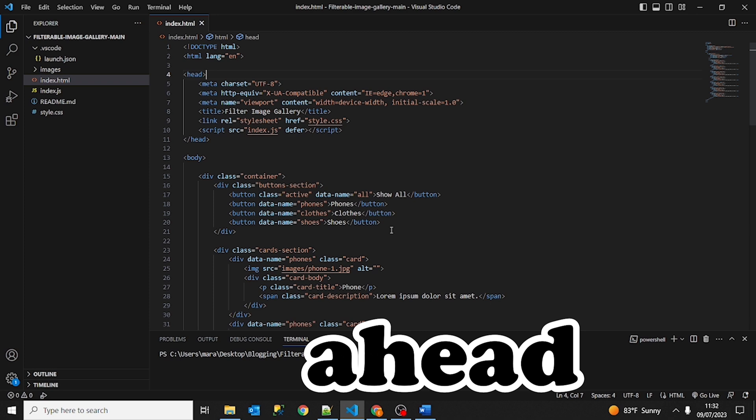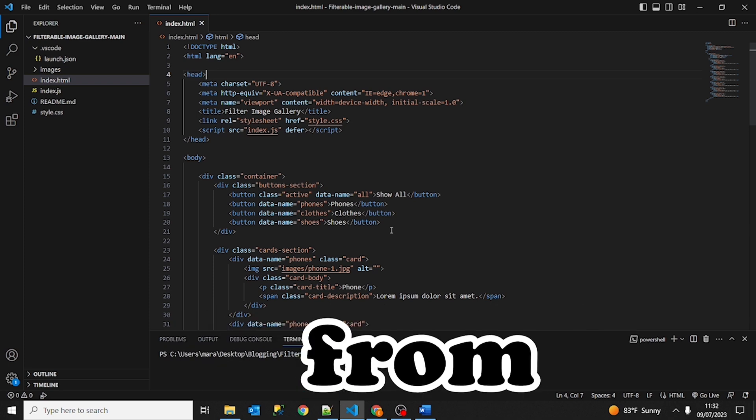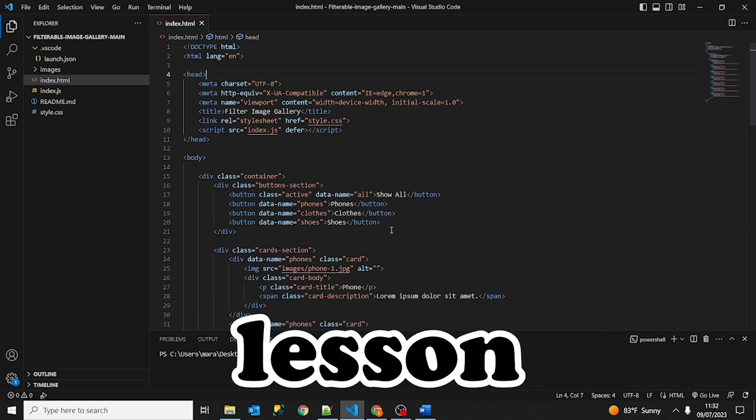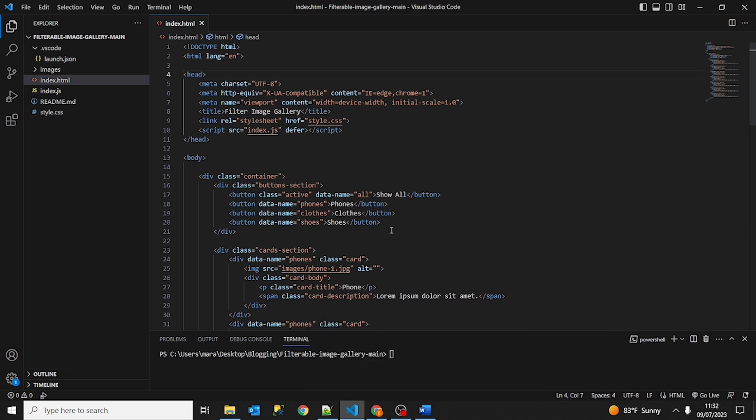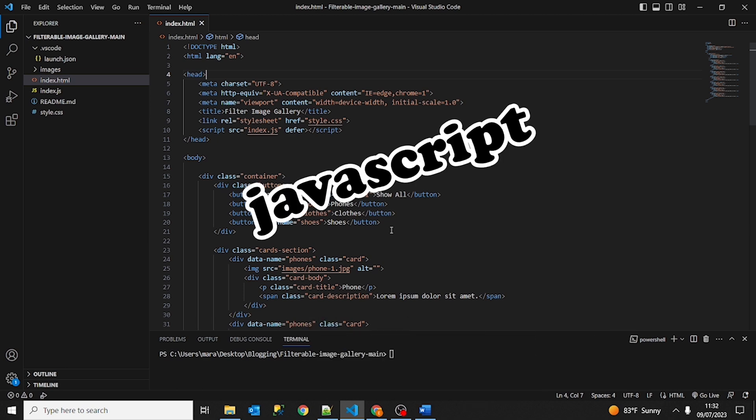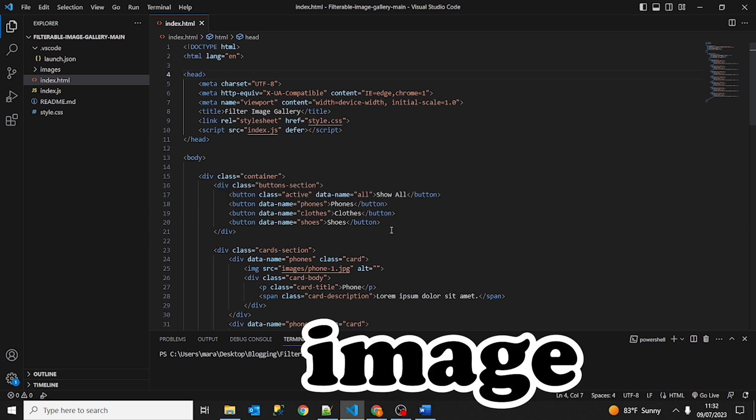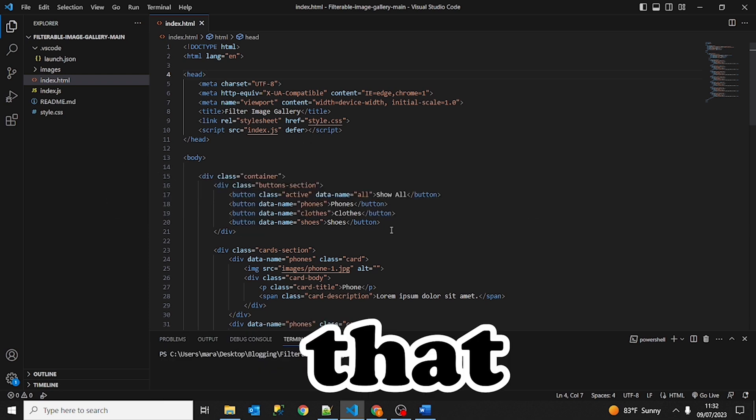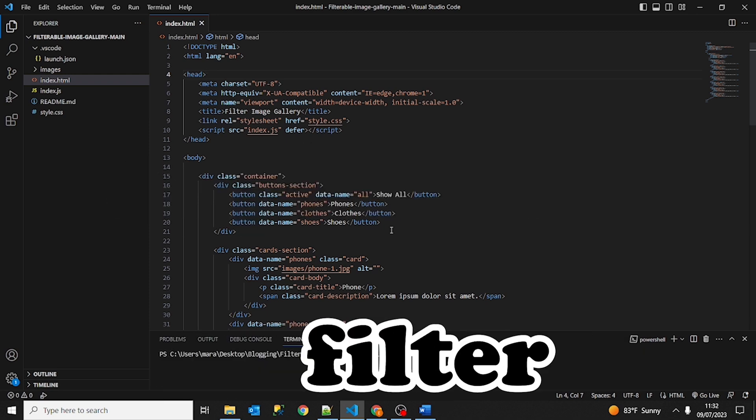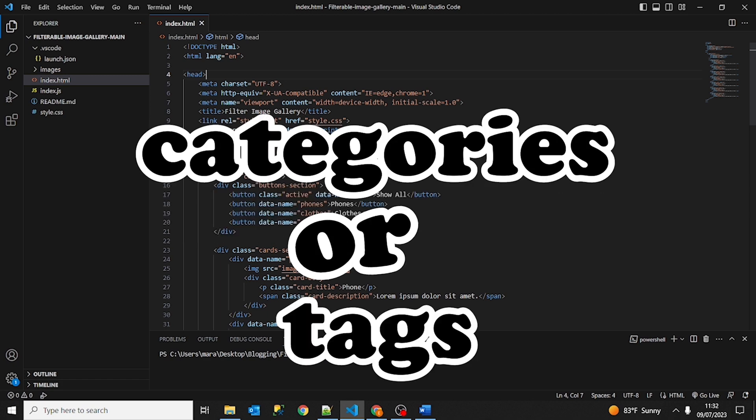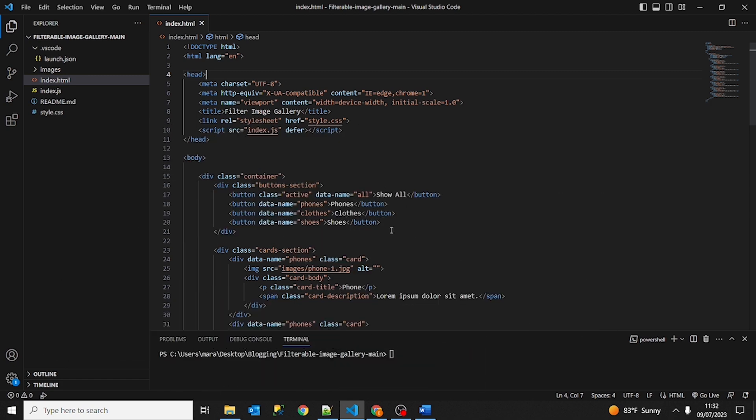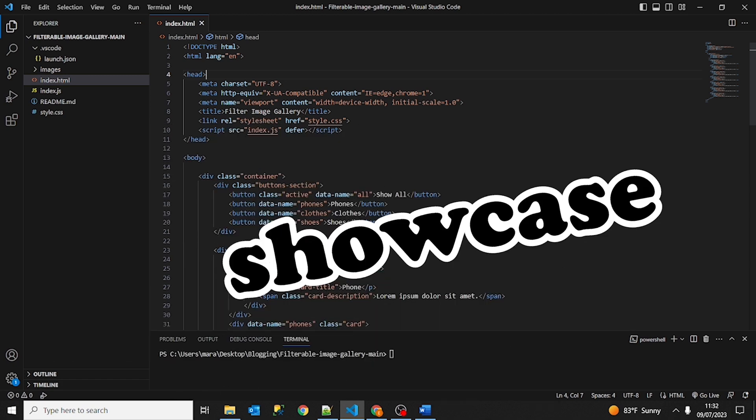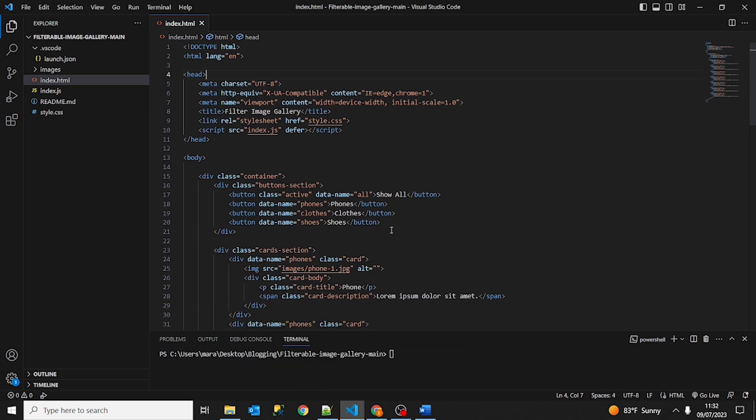So I went ahead and downloaded a project from GitHub for today's lesson. This is a project built with HTML, CSS and JavaScript. This filterable image gallery is a web application that allows users to browse and filter images based on different categories or tags. It provides an interactive and visually appealing way to showcase a collection of images.